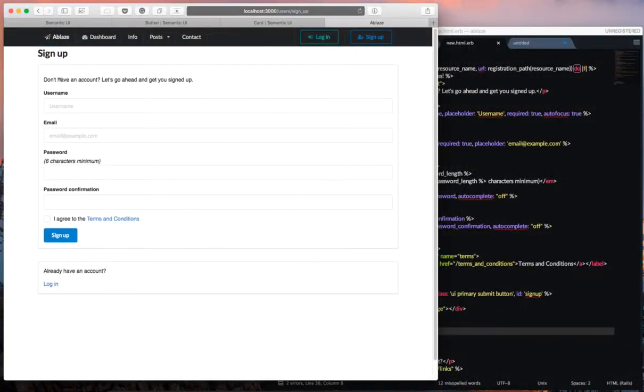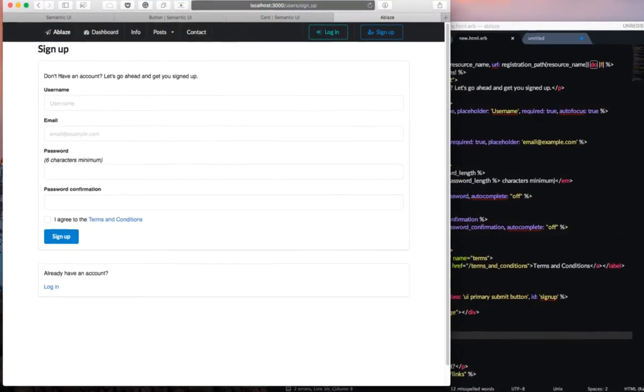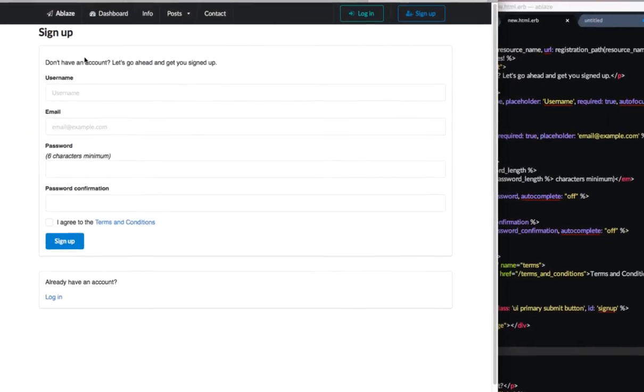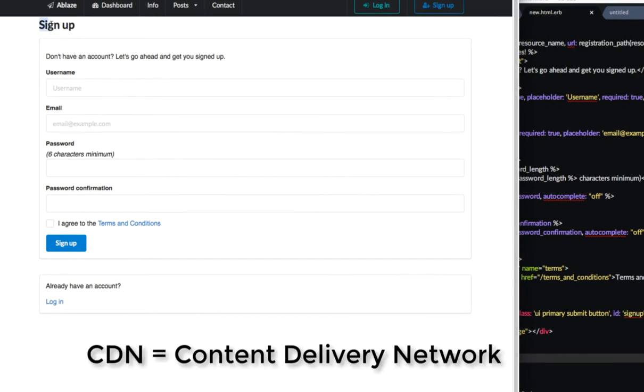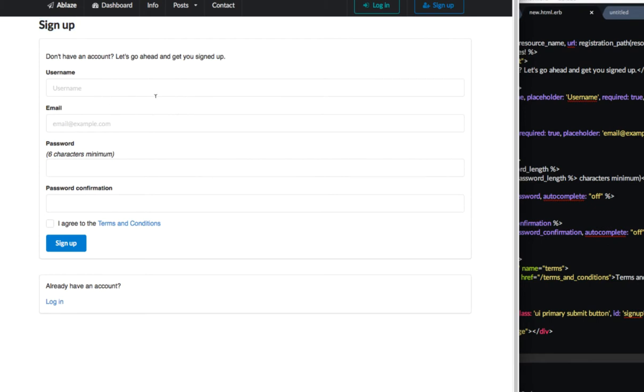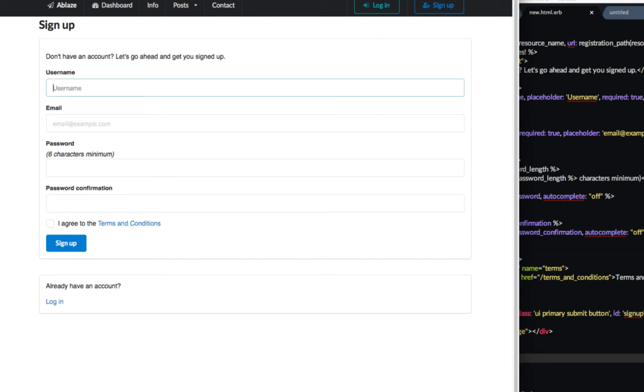So here's a sign up page for my Rails application and I have the Semantic framework. I have the CDN linked and I'm using Devise for my authentication. So what I've done is I've set it up so that when you land on the page, you have the username as auto-focused. It requires a username, email, and then a password.